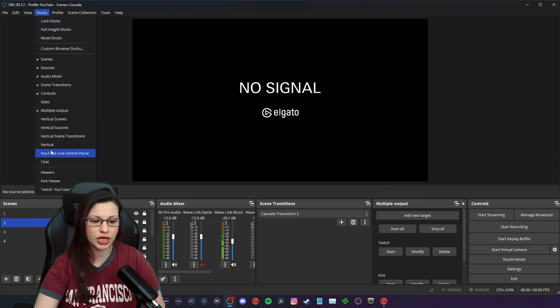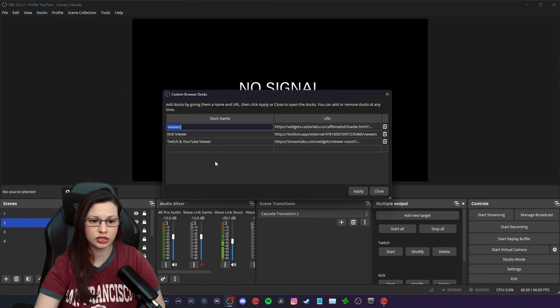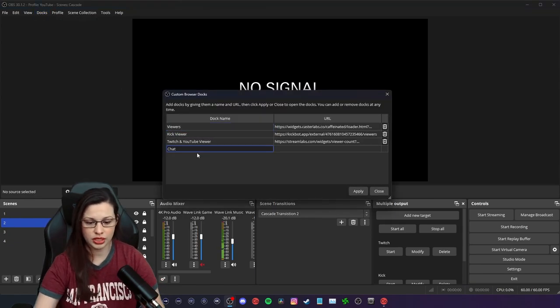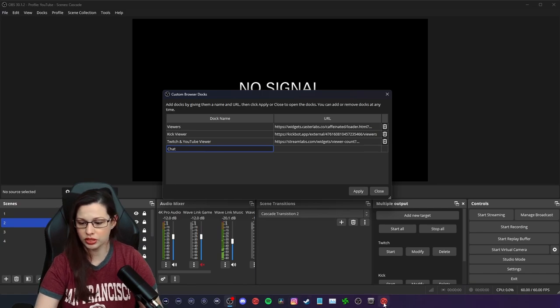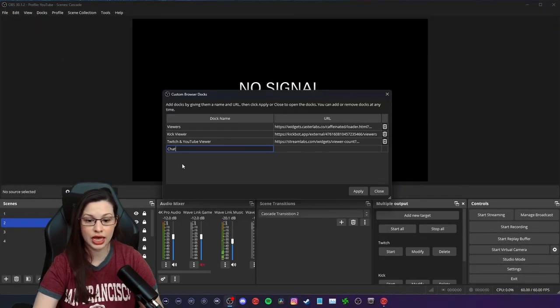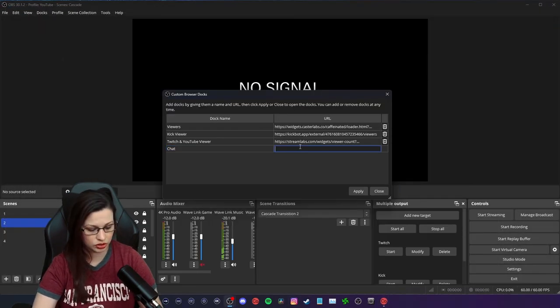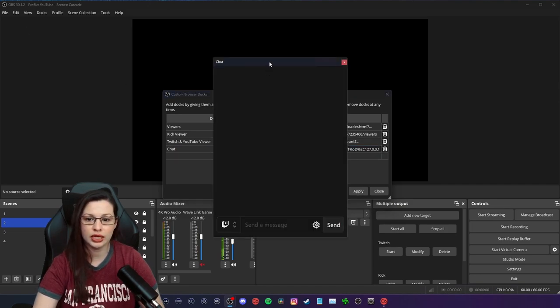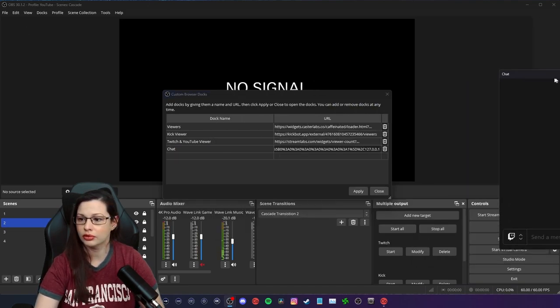Same thing with chat. You can actually go here to custom browser. We can label this chat. And what we can do is go to Casterlabs, copy the chat. It's that simple. And you just paste the URL there.